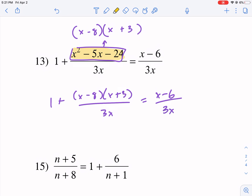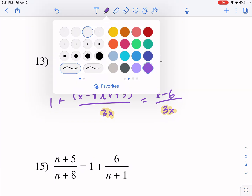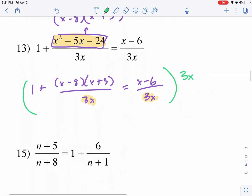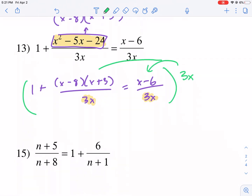This is all about multiplying by the least common multiple of the denominators. So what we're going to do next is multiply by 3x to all these terms — technically we're distributing this to all three terms, and this is what it looks like.